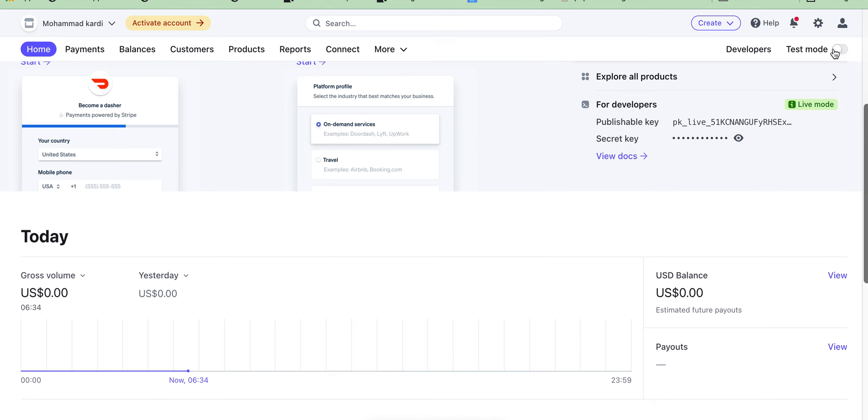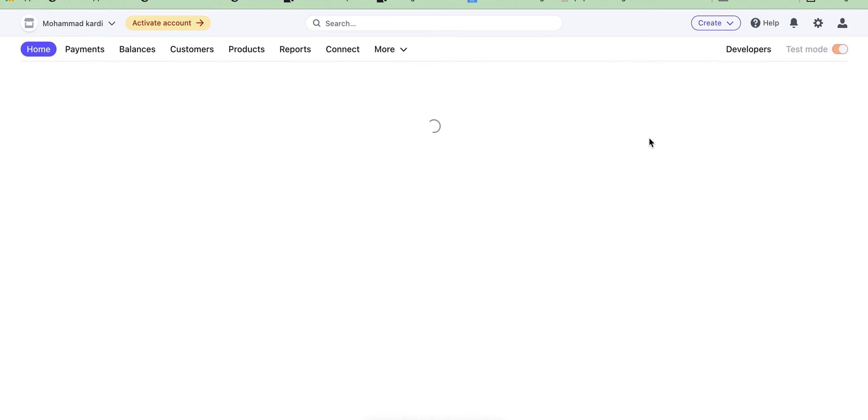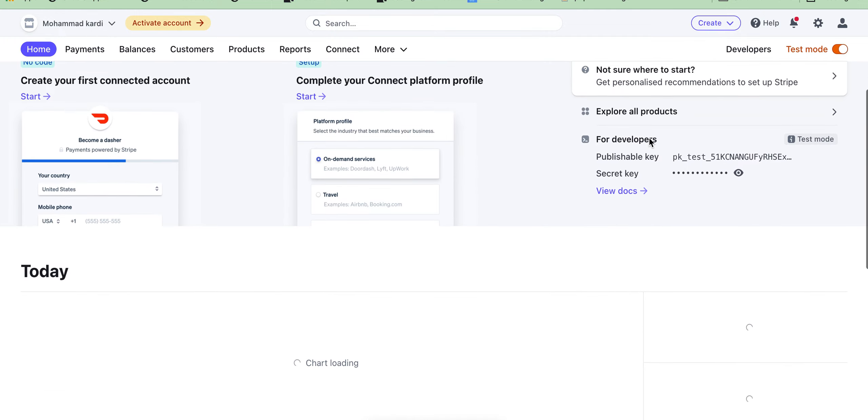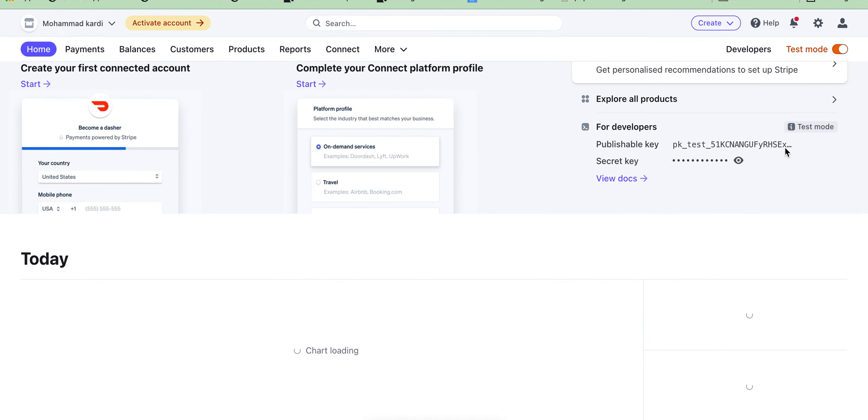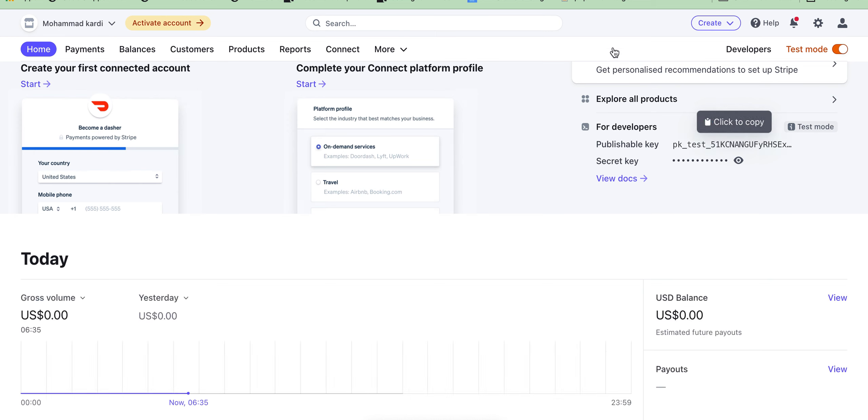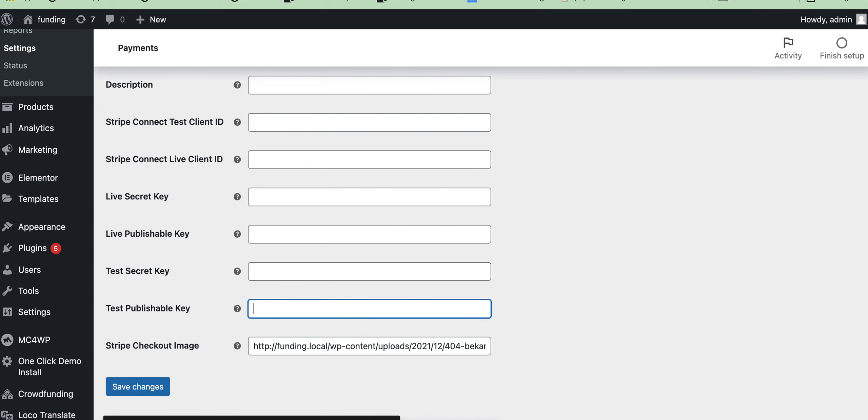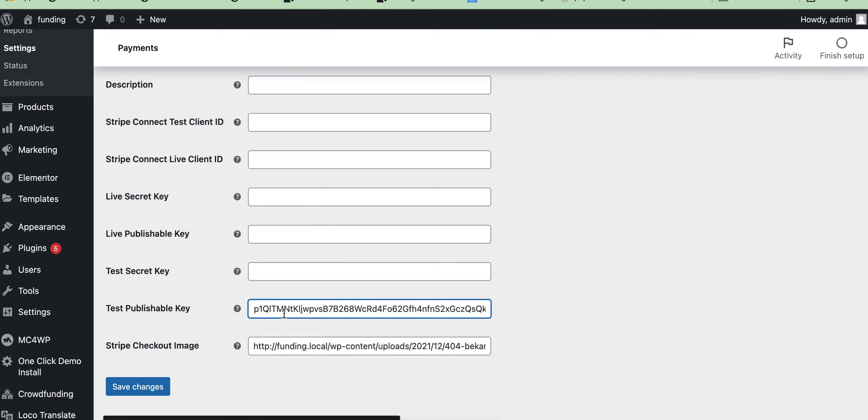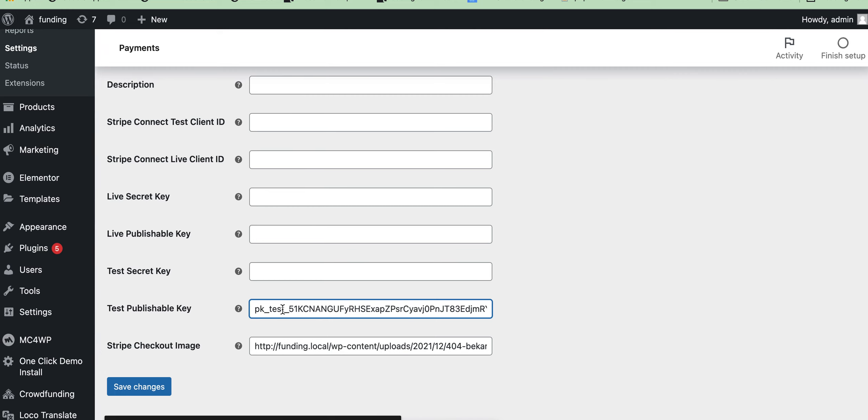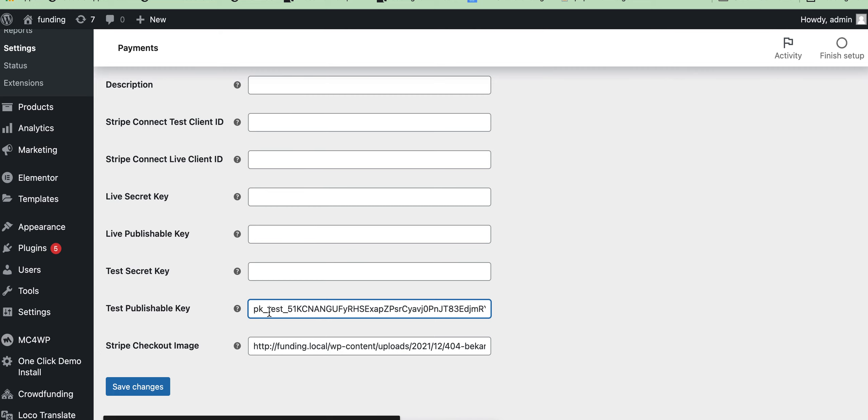Just enable the test mode, then copy the test mode publish key and add it here. If you use live information, then you need to add the live publish key here. As I am using a test account, I have added this here.